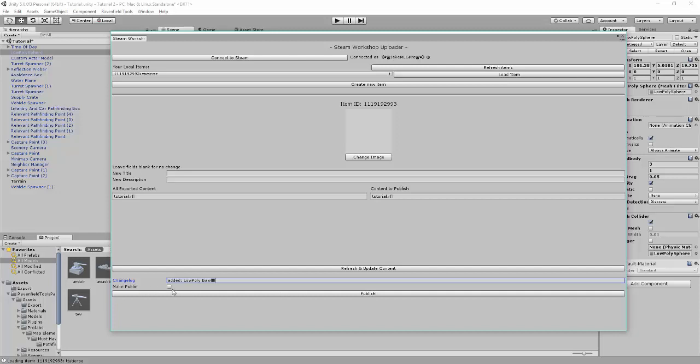So we're going to publish it. Let's go. And then it will upload the content.